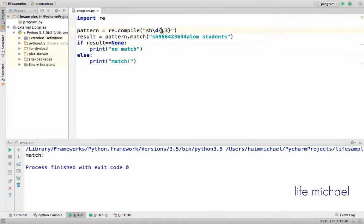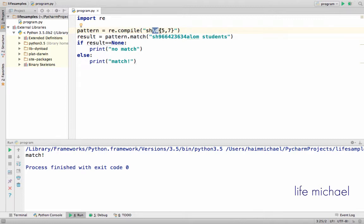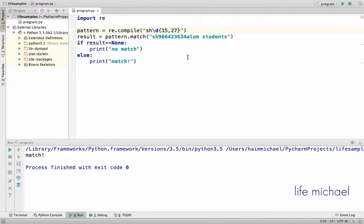We can also specify that the number of times must be between a specific number and another specific number. For example, here we now have a regular expression that matches text that starts with SH and then there is a digit 5, 6, or 7 times. Currently we still have a match, but if we add something like this, then no match — because this part of the regular expression says there should be a digit between 15 and 27 times. So now we don't have a match.